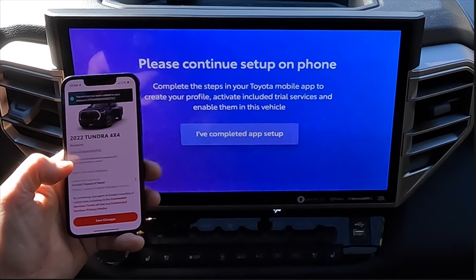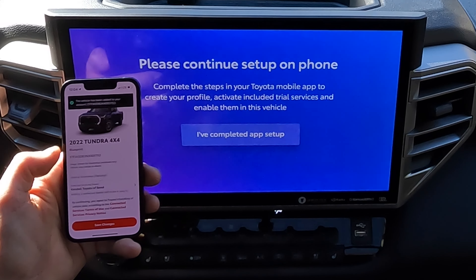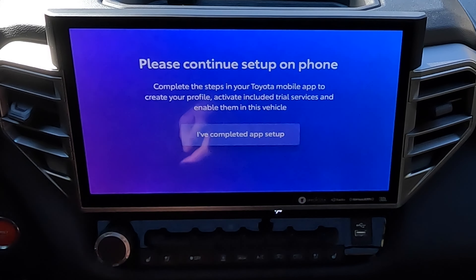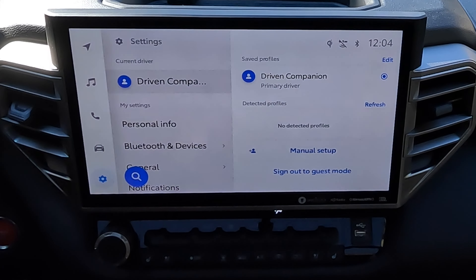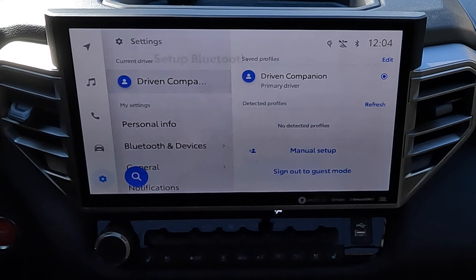Now it's verifying that code and it's going to link to the vehicle. Now the Tundra is linked to my phone. I'm going to say I've completed app setup. Drive Connect companion is connected to my app.